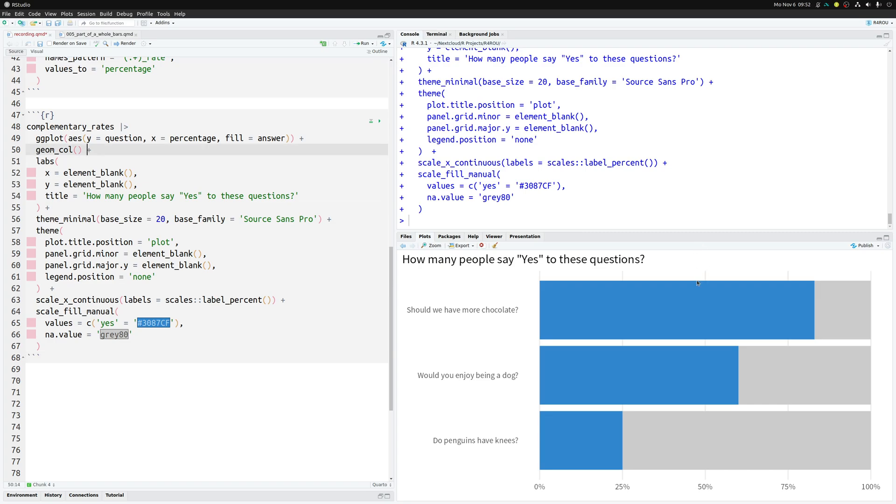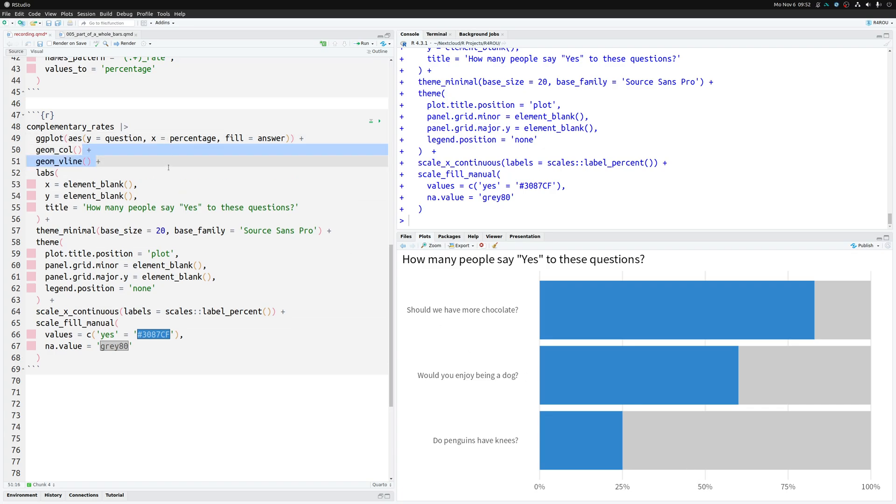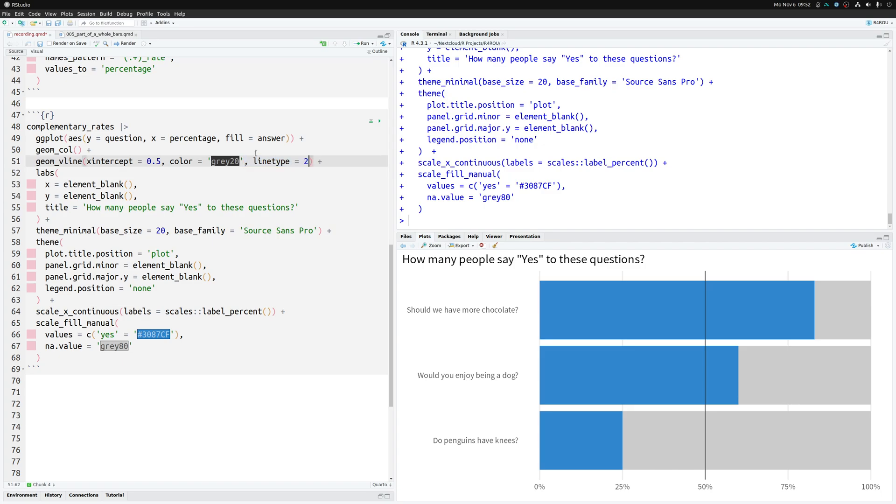And now we could also add a vertical line at the 50% mark here to indicate when there are more yes than no answers. So let's throw in a geom_vline at the 0.5 x intercept with a gray 20 color. This would give us a solid line. But maybe a dashed line here is better. So let's use line type 2. Nice.